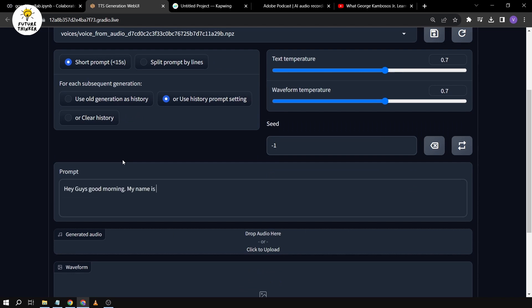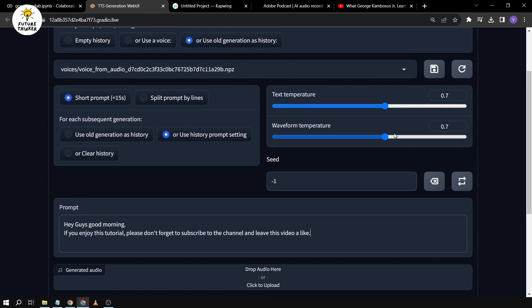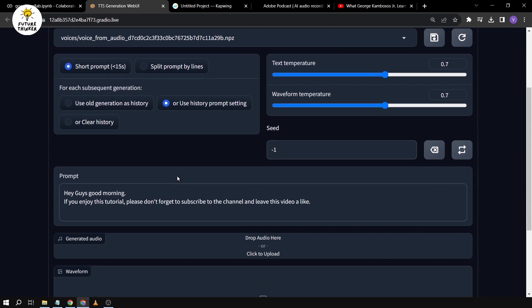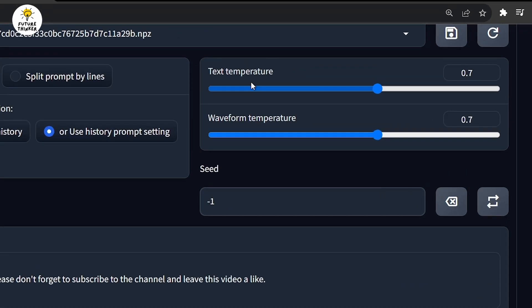We're going to type in some text here. We have text temperature and waveform temperature — these are the settings you're going to play with, because you won't be able to get everything in just one go. It's a trial and error process to get that specific voice you want. Although you've already cloned the voice model of that particular person, you still have to experiment with text temperature and waveform temperature to get the desired result.